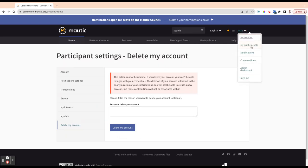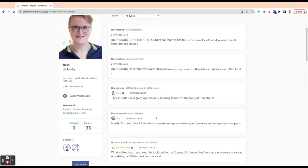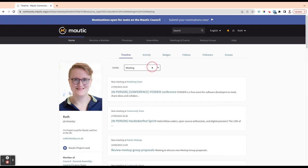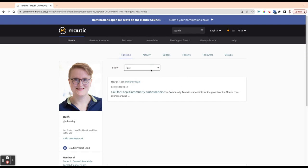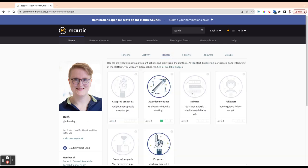Then when we go under My Public Profile, this is what your profile looks like to the public. The timeline shows activity and you can choose the kind of thing that you want to filter by. This would only show meetings, this would only show posts, this would only show proposals. You get the drill.